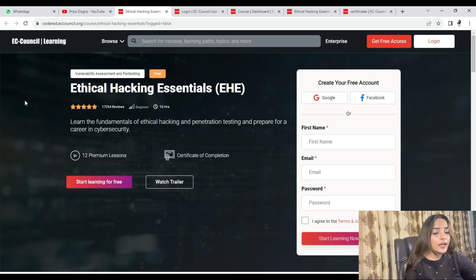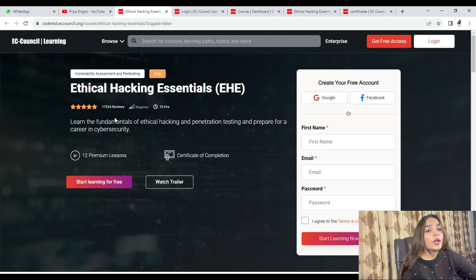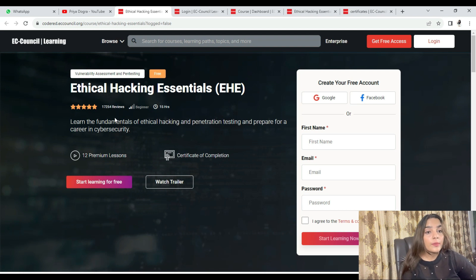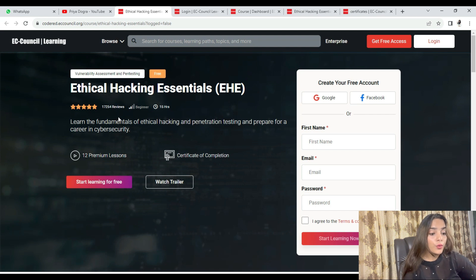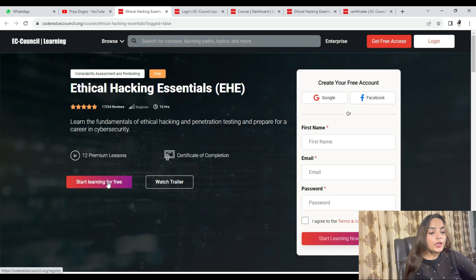Today's course is Ethical Hacking Essentials — you will get an EHE certification here. Fundamentals of Ethical Hacking and Penetration Testing will be taught in this particular certification program. If you want to start your career in Cyber Security, this is one of the best programs for you. It will be completely free of cost — no need to pay any money. You just need to select the 'Start Learning for Free' option.